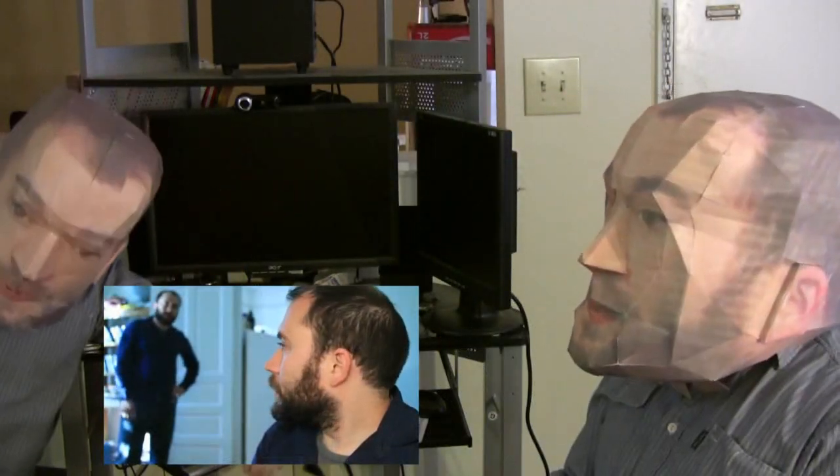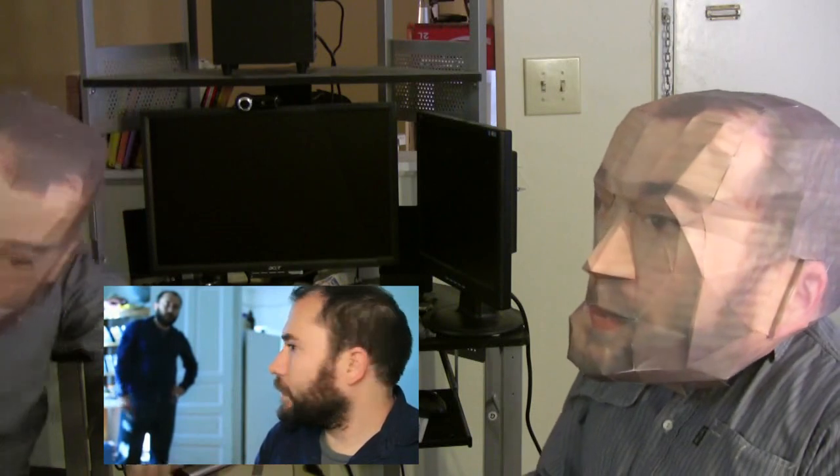Hey beard lovers! Everyone asks how they can make a clone like me, so finally I'm going to show you how to make one of your own clones by showing you a free way to print in 3D.